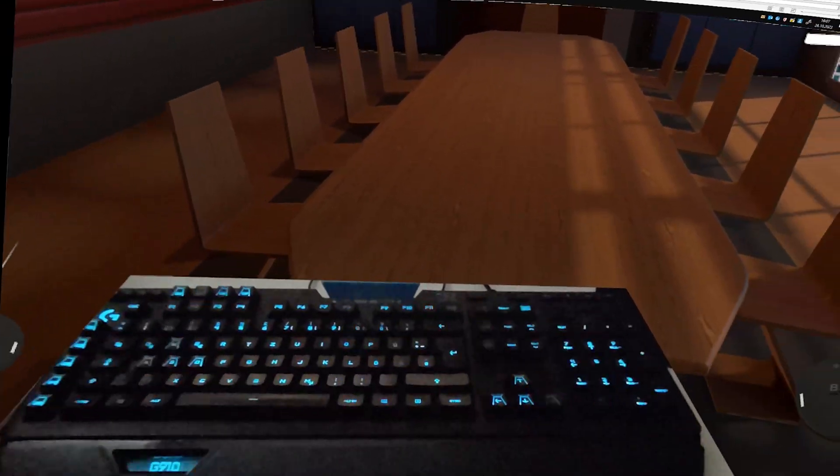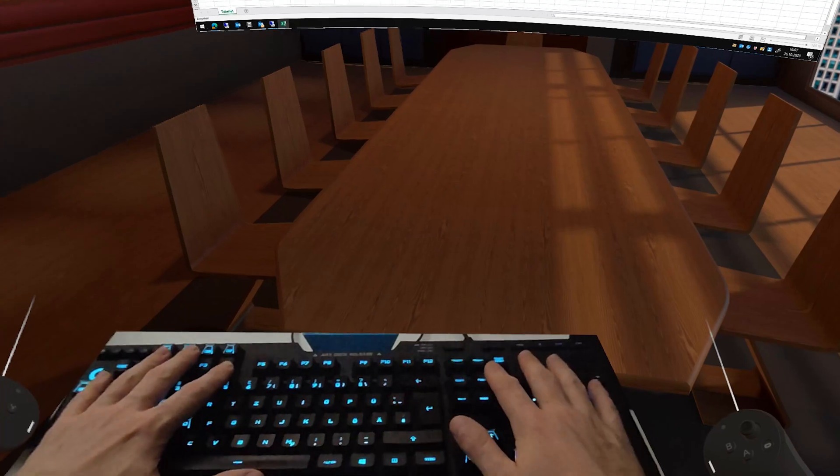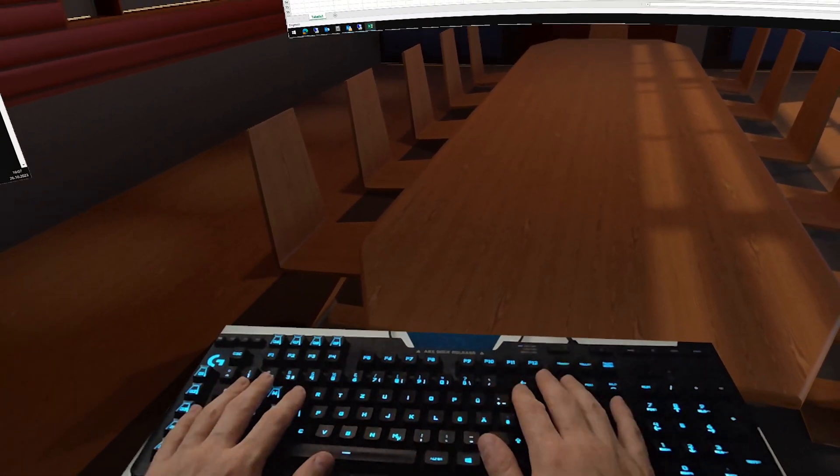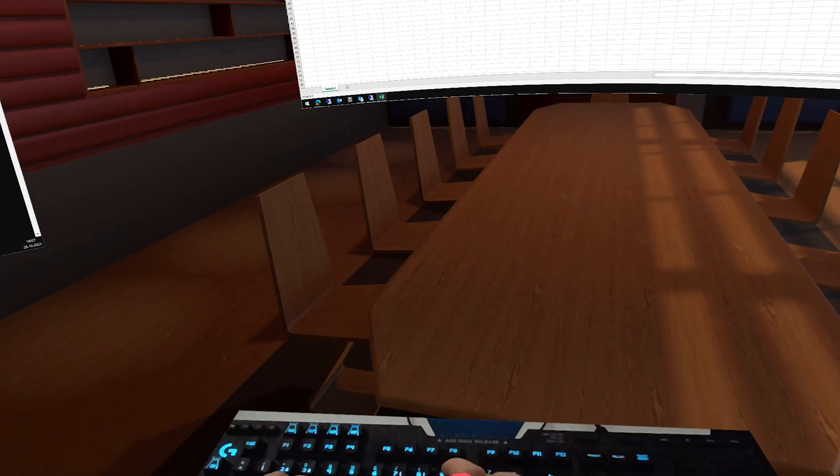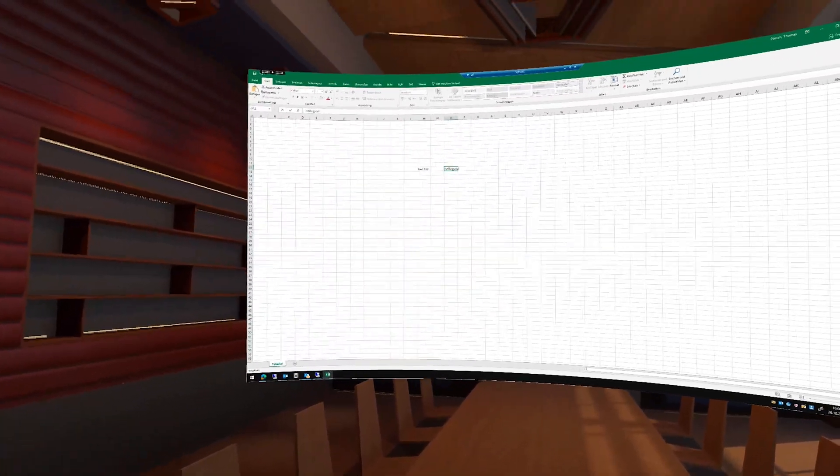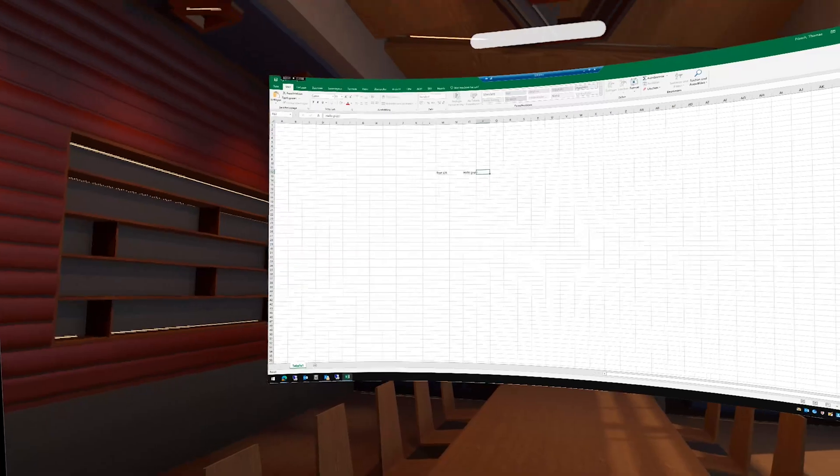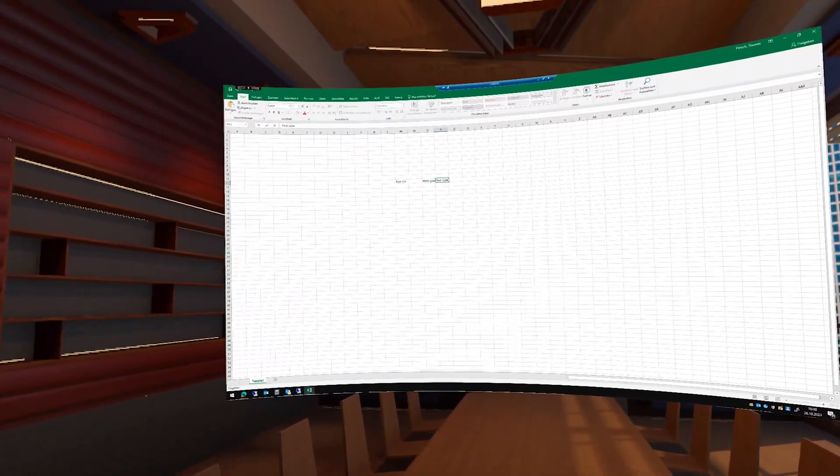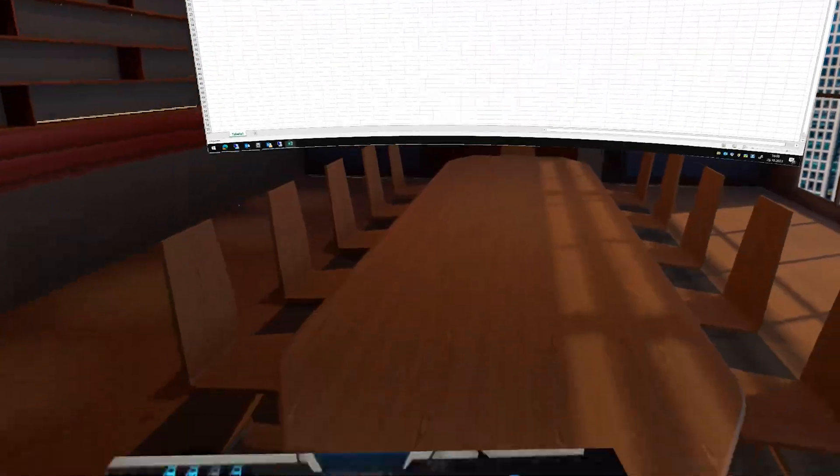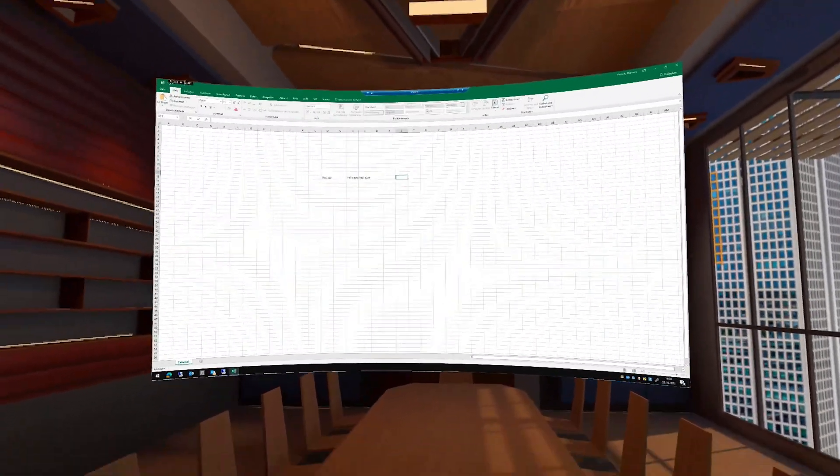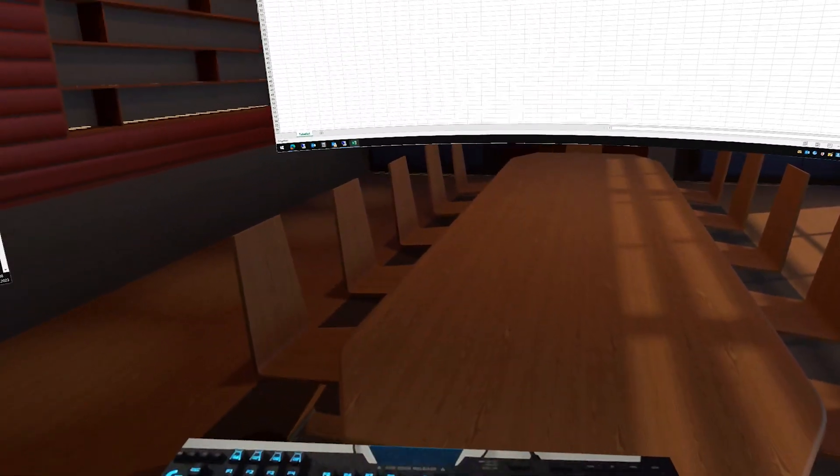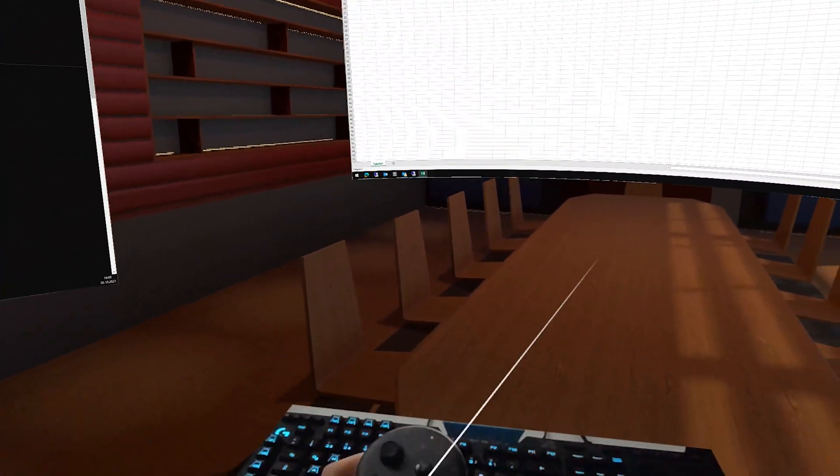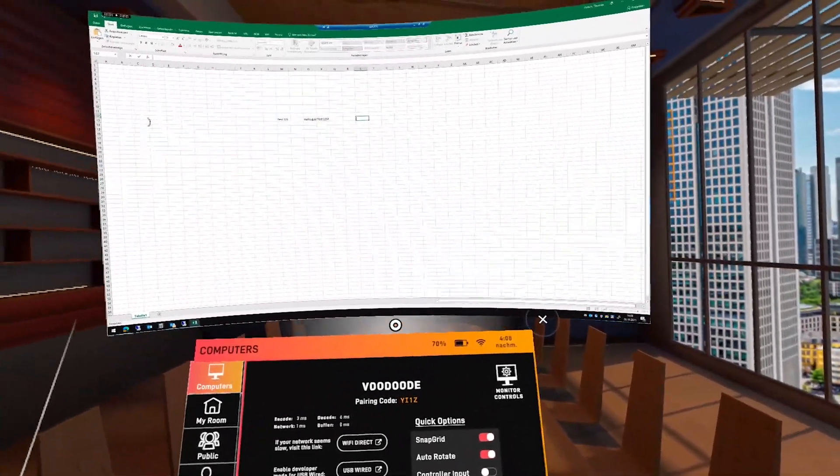And look at this here. I even have my mixed reality keyboard here. You see that? And I can write in my Excel sheet. Hello. Hello, guys. That's so cool. Isn't that? Test one, two, three. So how cool is that? That's really nice. And that's what you can do here. And of course, there's a menu of Immersed. You push the button here on the Meta controller.